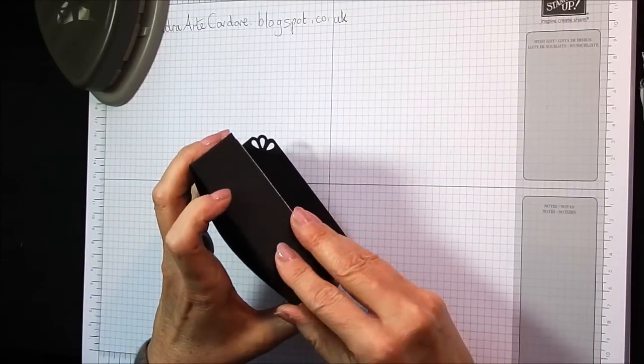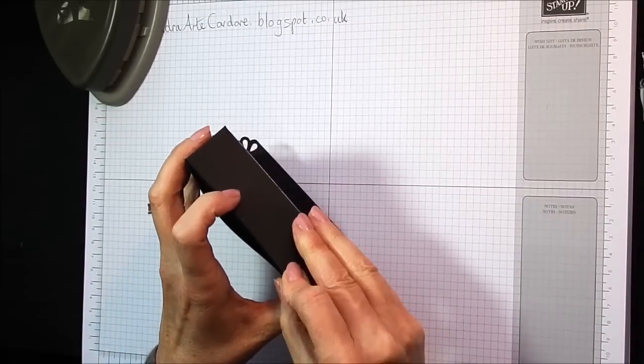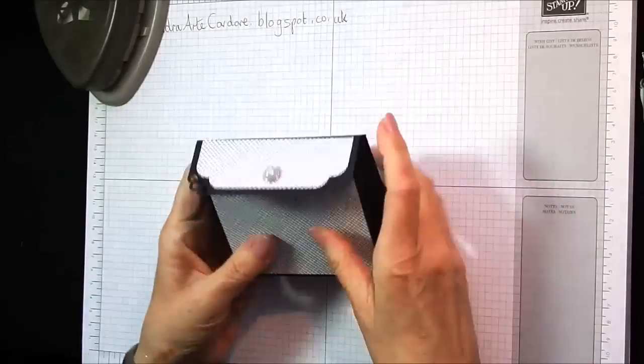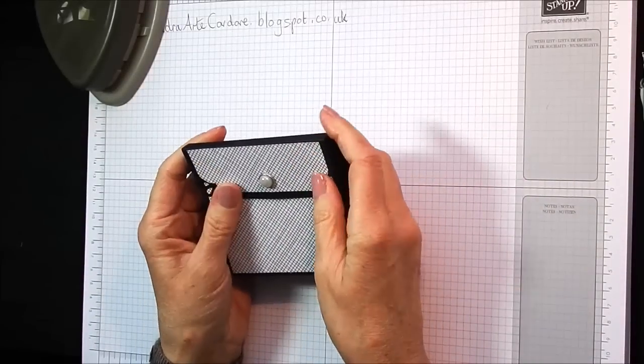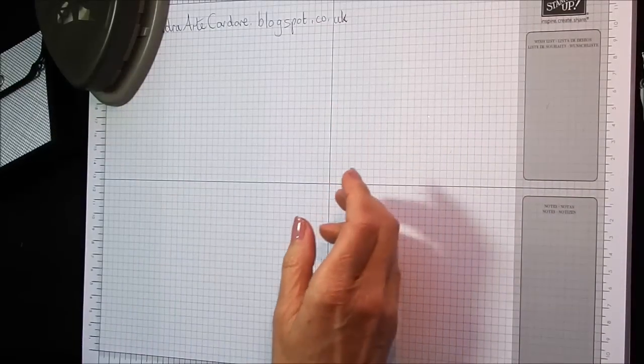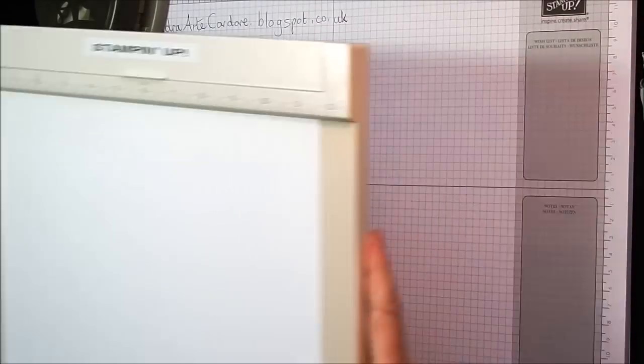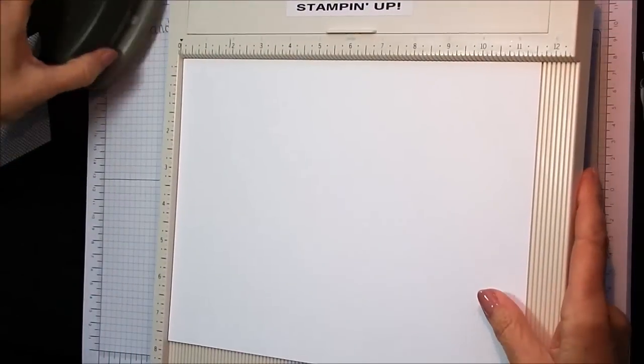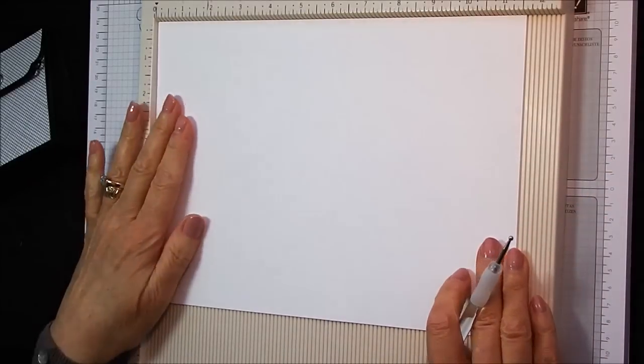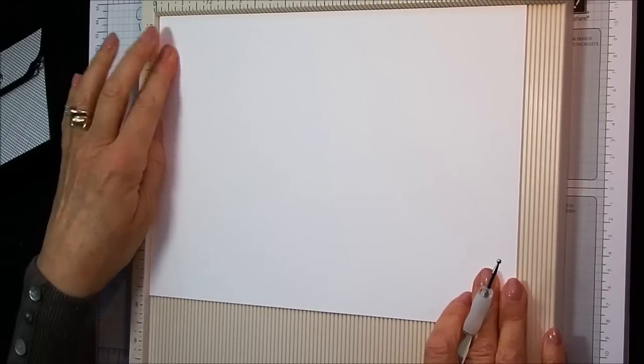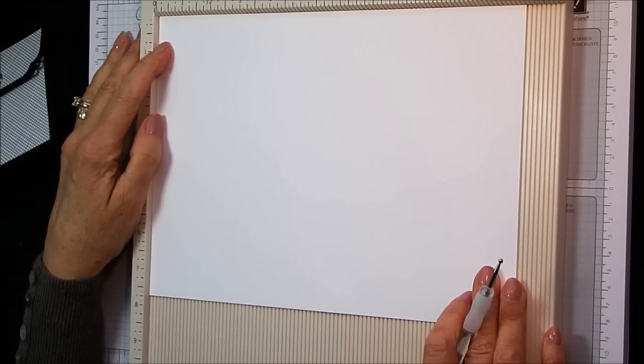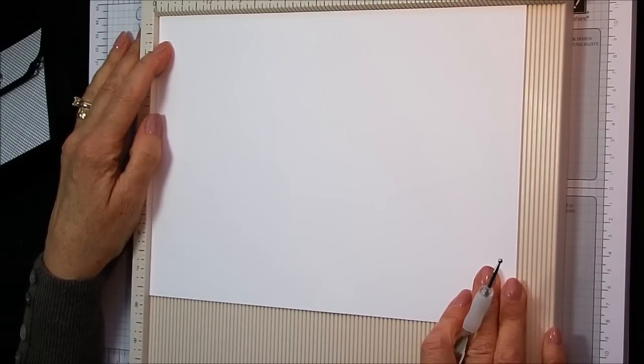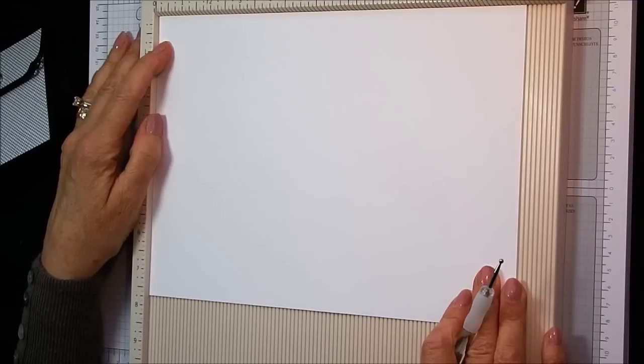Let's close that up. We're going to get started on that and I'll show you how I made it. So today I'm using Whisper White and I've got the thick A4 cardstock because I think it makes better boxes, sturdier, the thick A4. And it measures 11 and a half inches by 7 and three quarters which is 29.3 cm by 19.8.